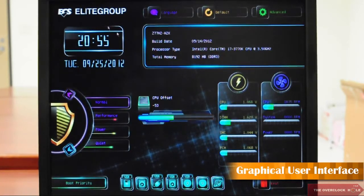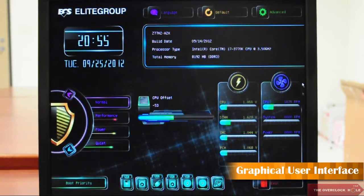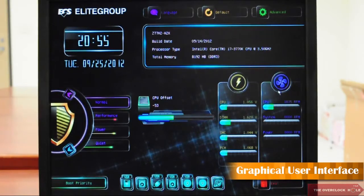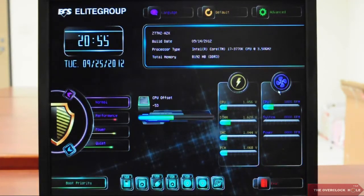Here's the time, motherboard information, and system information like CPU temperature, voltage, and fan speed. And there are two special features I would like to highlight to you.